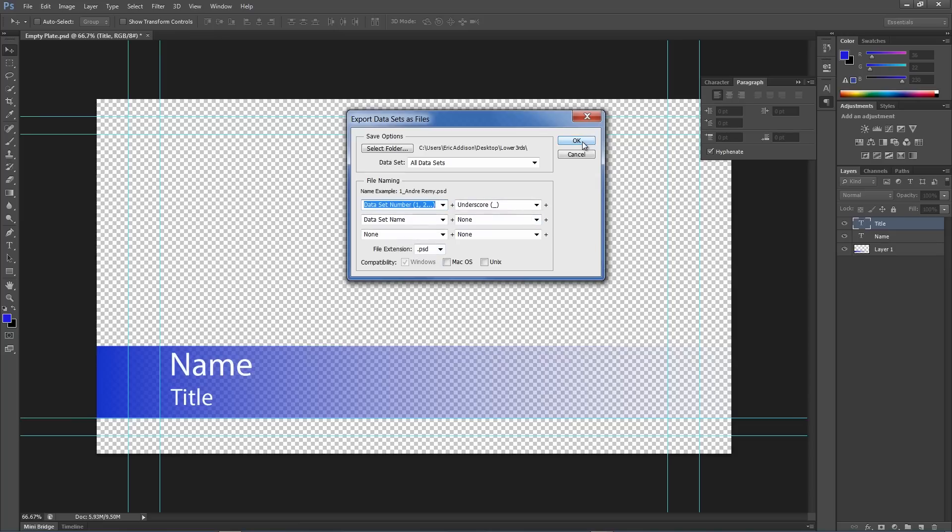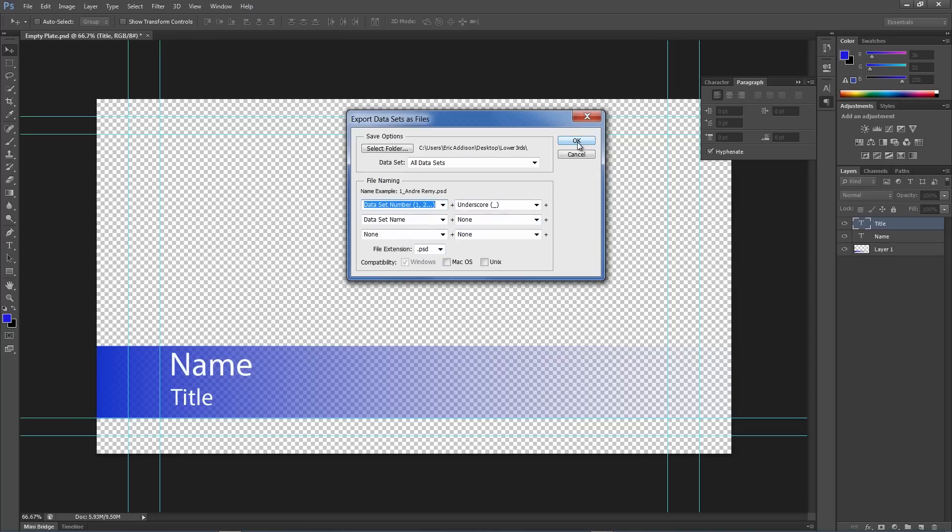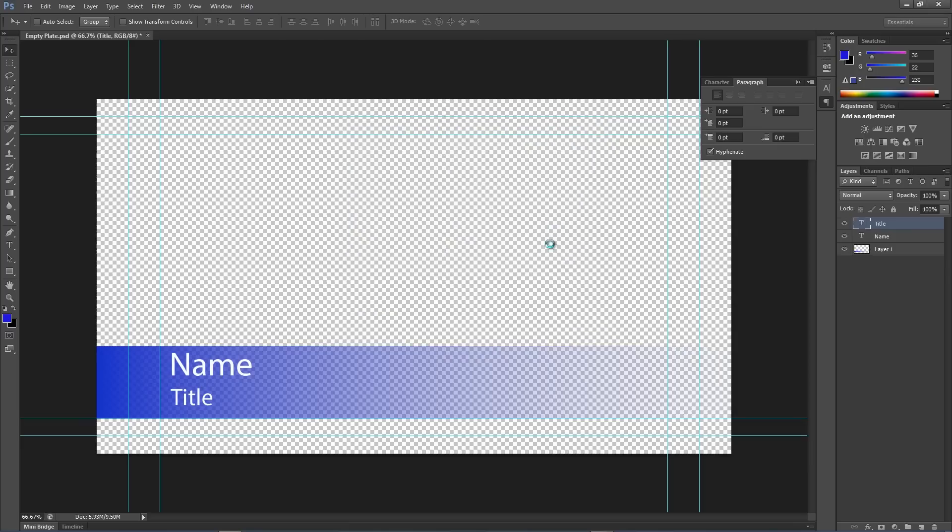But this is where you can change that and you can set up how you want the files to be. So basically, once I click OK, you can see it's working. And it should be done here relatively quick. Yep, we're done.